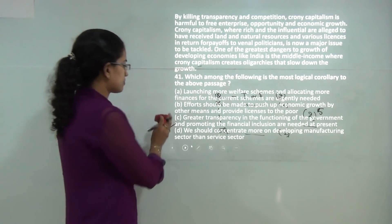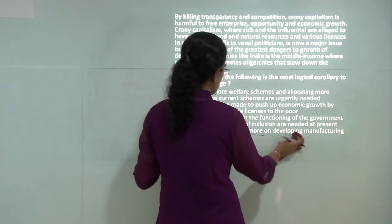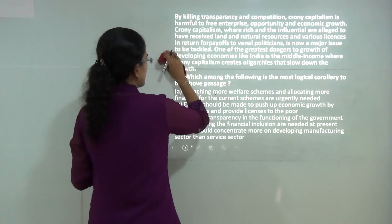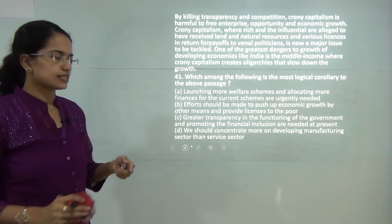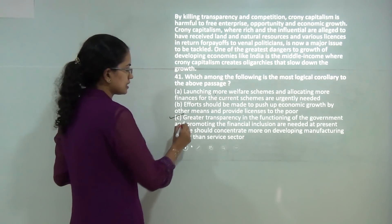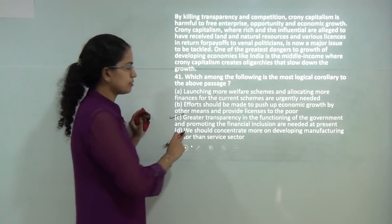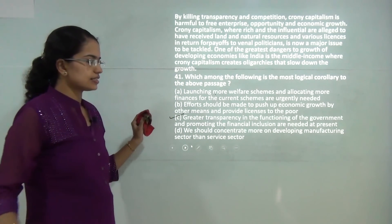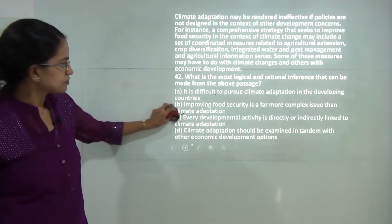The next questions are based on a direct passage. The first passage talks about crony capitalism, which means illegal practices. The correct answer is that greater transparency in the functioning of the government and promoting financial inclusion is needed. So C is the correct answer.